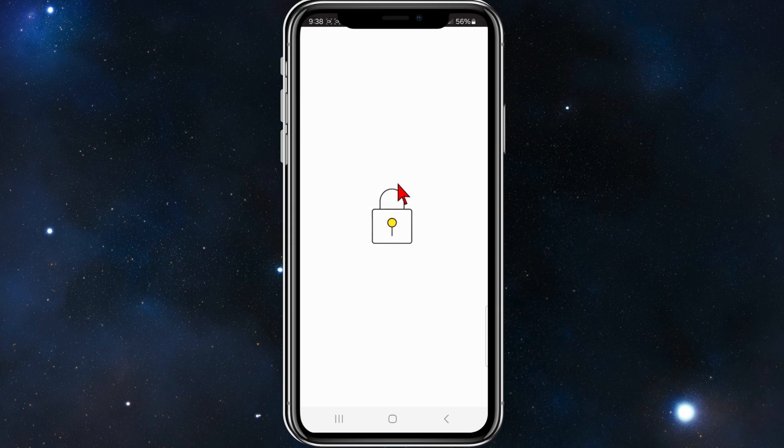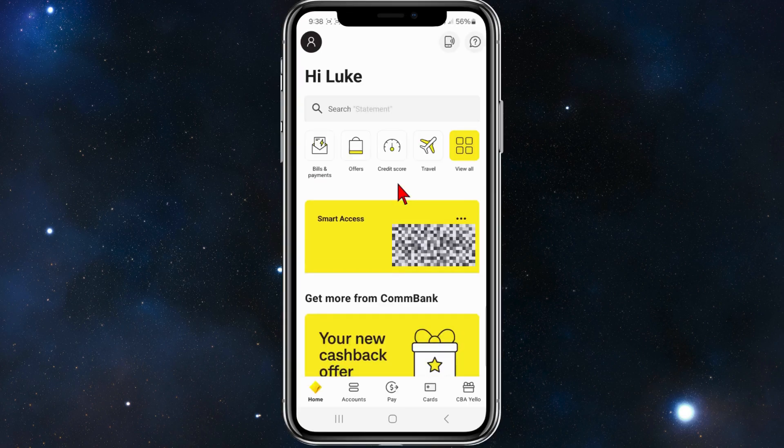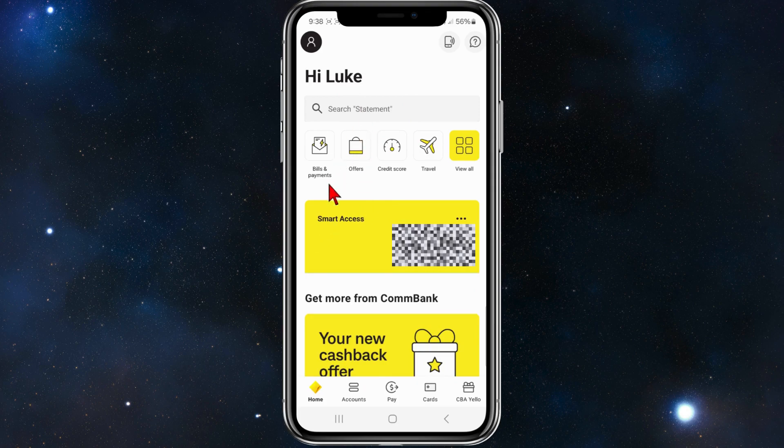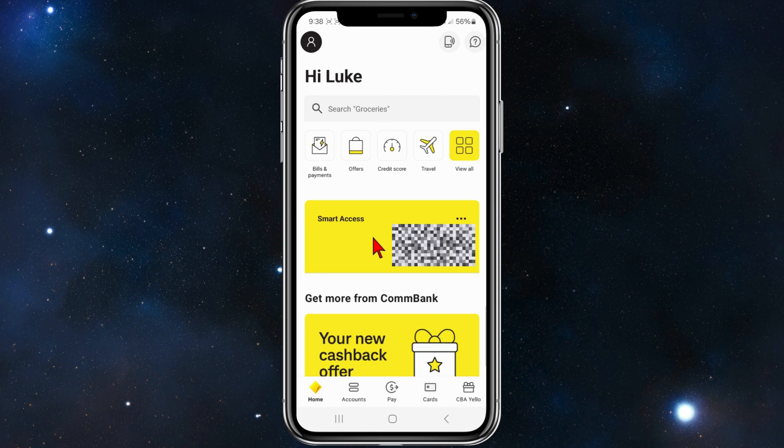All right, open up your Commonwealth Bank on your mobile device and make sure to log in. Once you have logged in, you'll be brought to the main page of the Commonwealth Bank app here.